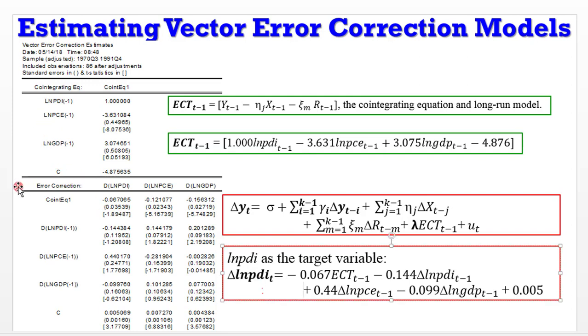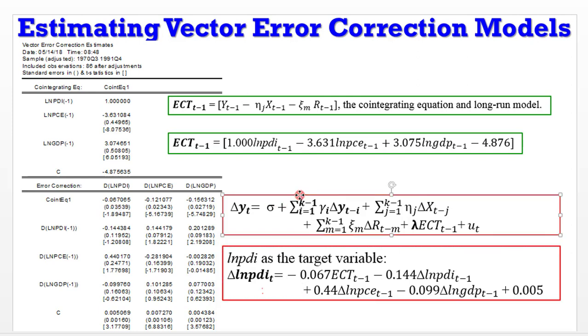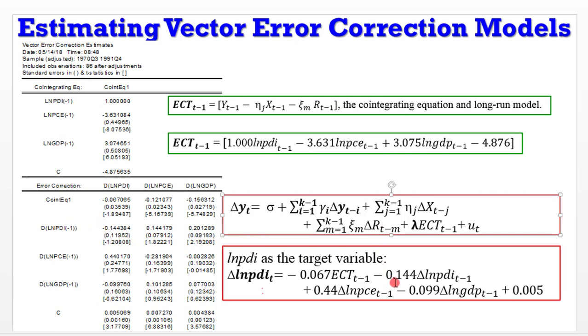This is the cointegrating equation, the error correction term equation signifying long-run relationship among the variables. Below here are the short-run coefficients and we have the error correction term here. This is the adjustment coefficient. Remember in the video I made on how you can specify the vector error correction model, the change in Y here represents PDI in this model, and the coefficient of the dependent variable lag is negative 0.144. You can see that here in this model.